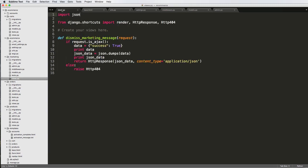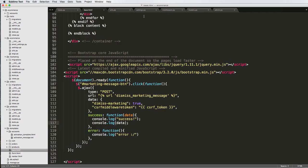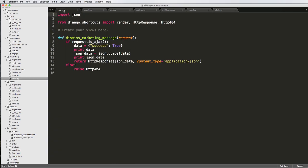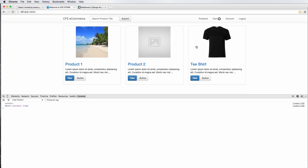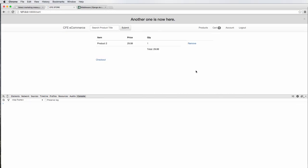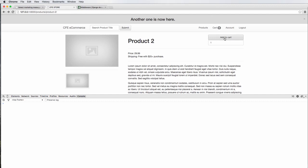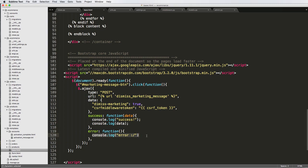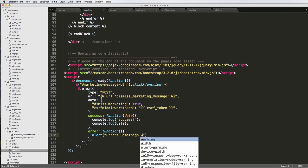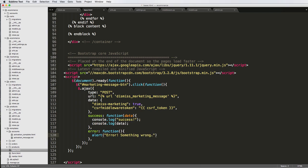In our case, we don't actually have to do anything with the success function, because all this button is really doing is going to the server and doing some stuff to our session for our marketing message. This is something where if we were doing add to cart, for example — if I hit add to cart and that was an Ajax call — what we'd want to see is the button change colors and then this cart up here would turn into a one. That's how you'd handle a success function.